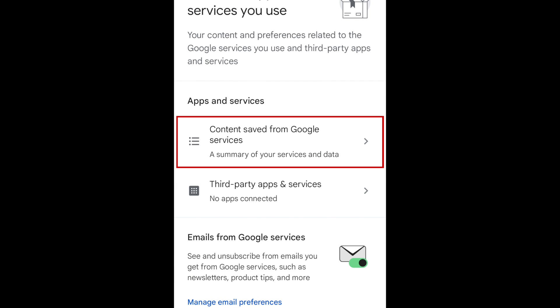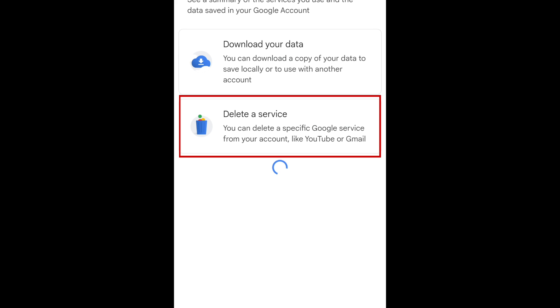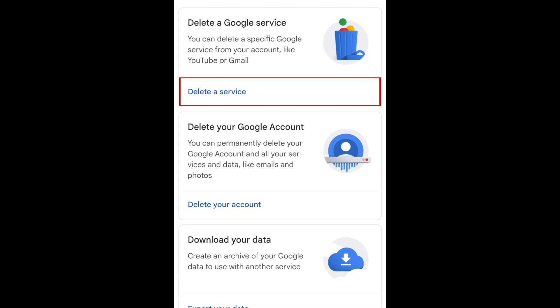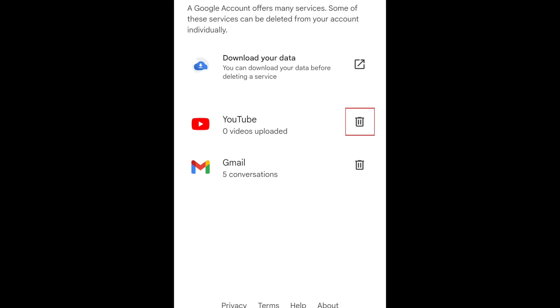Now tap content saved from Google services. Select delete a service, then tap the trash can icon beside YouTube.